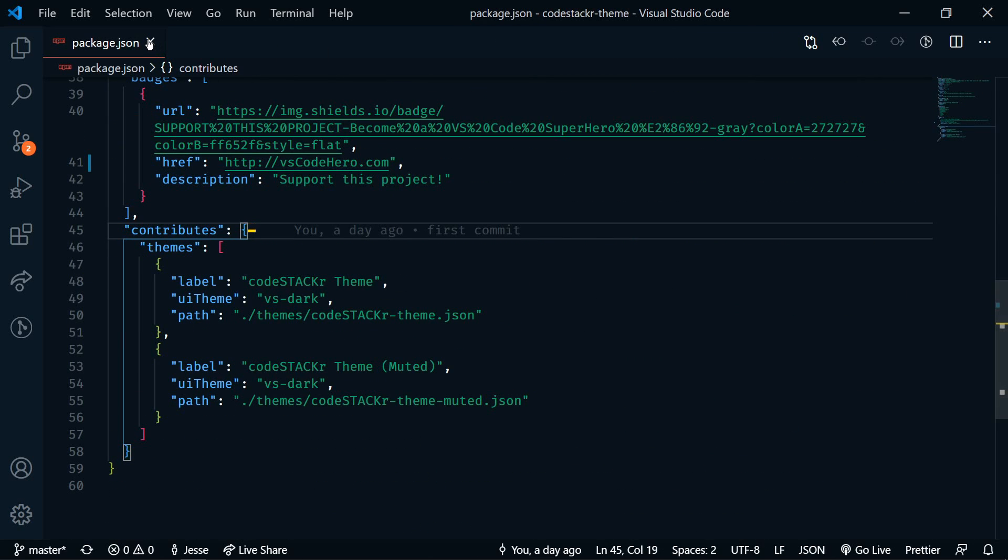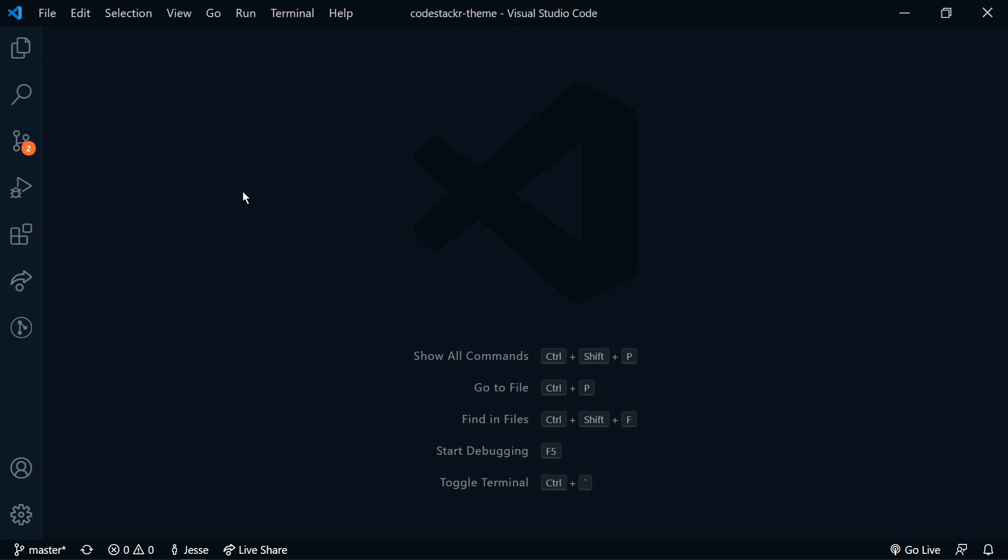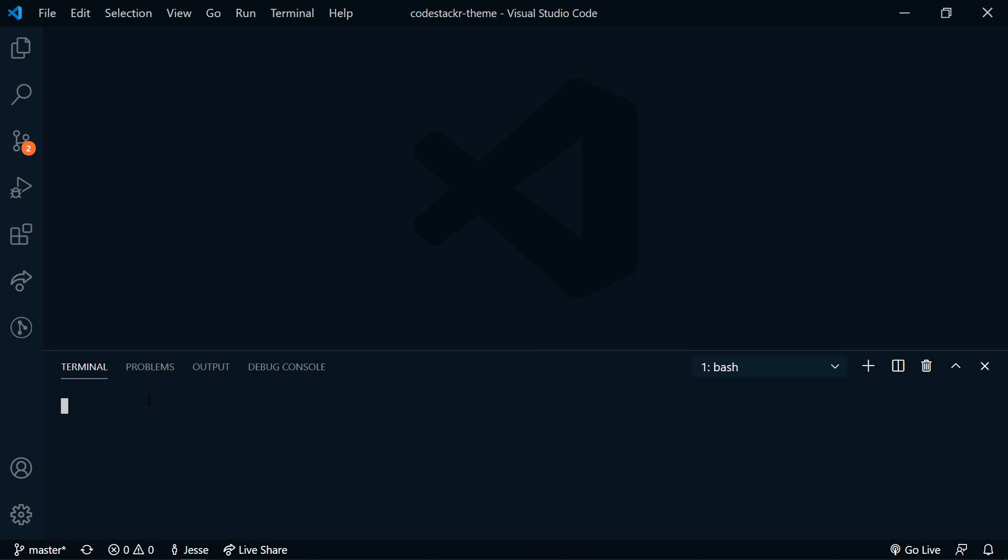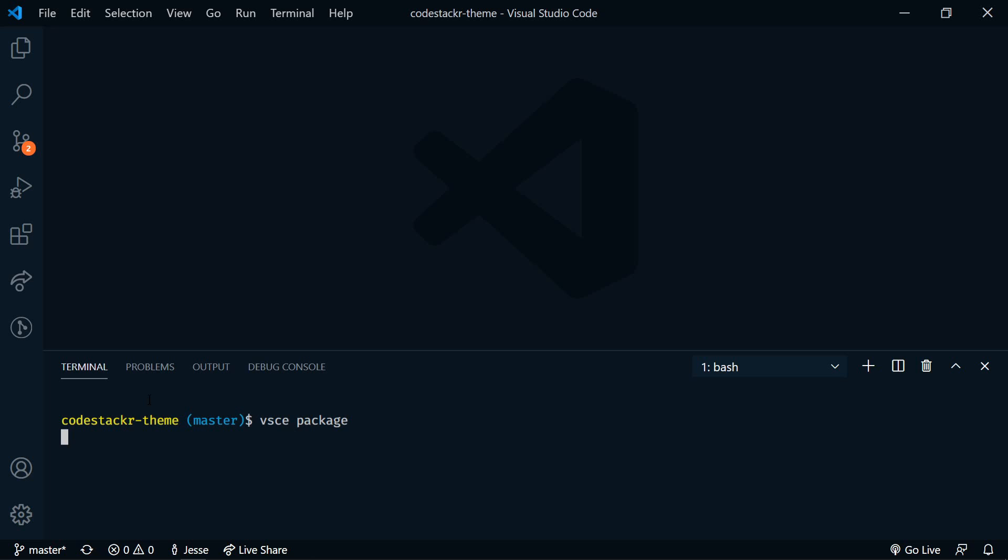All right, once you've got those set up, now we're ready to package. So to package this, let's open up the terminal. So now we need to install VSCE, which is Visual Studio Code Extensions. So we'll do npm i. We're going to do this globally. VSCE. Now I've already done this, so I'm not going to run it. Once you have that installed, now we can package it. So let's say VSCE and then package. Done. Now it's packaged.